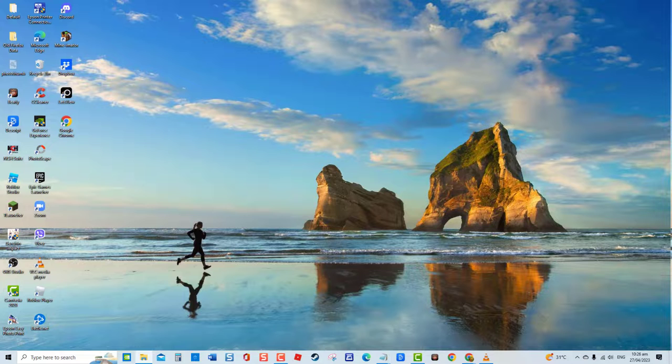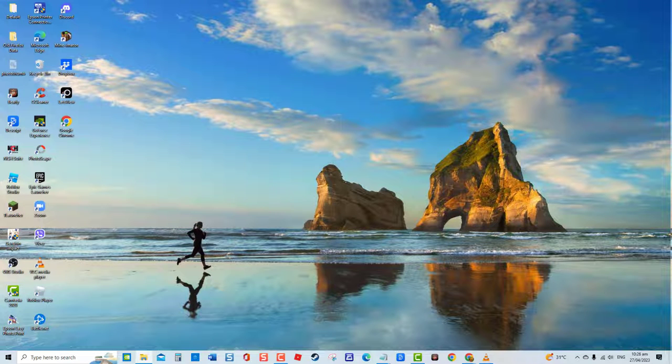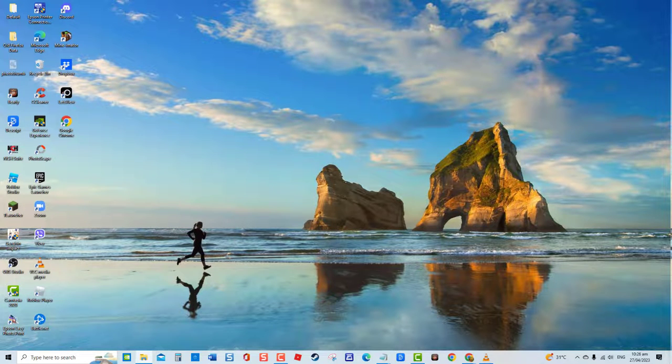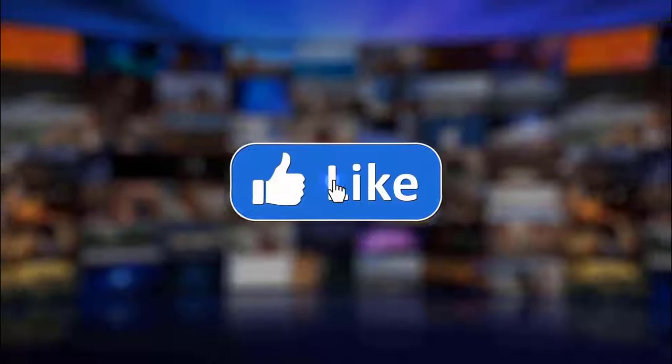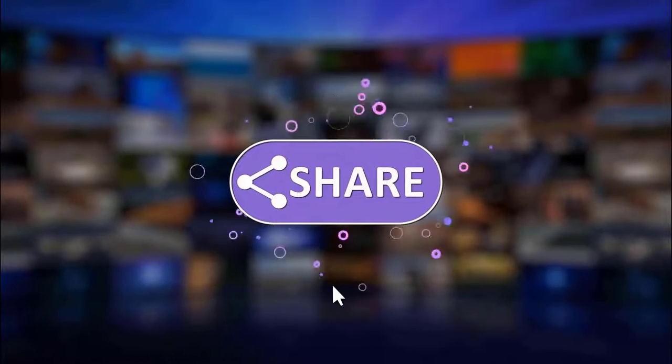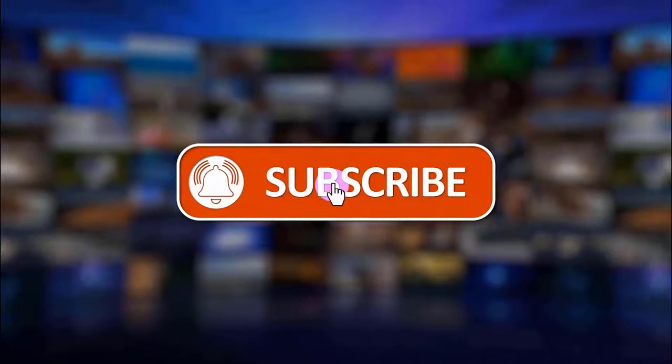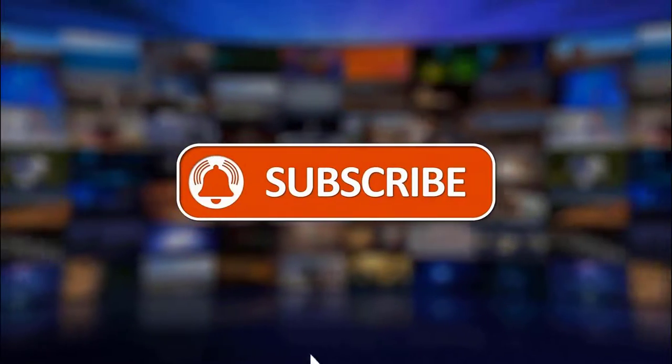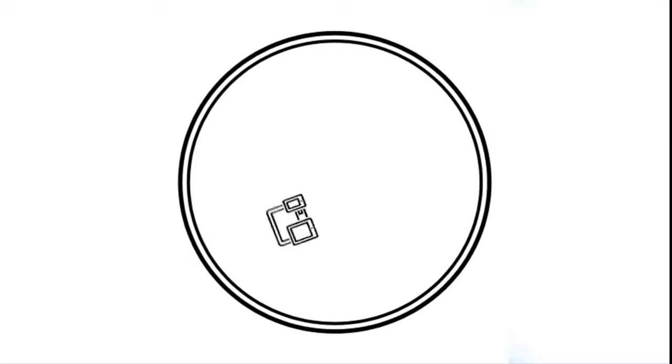Thanks for watching. I hope this guide has been helpful. Please support us by clicking like, share, subscribe, and hit the notification bell for more troubleshooting videos. Thanks for watching.